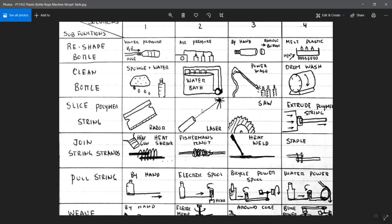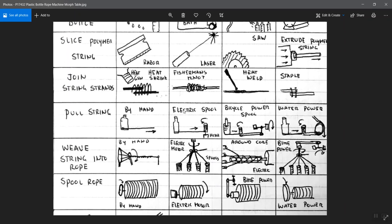This machine is the plastic bottle rope machine. The idea was fairly clever. They were trying to think of a way that they could take empty used plastic bottles and slice them up and somehow attach them together and weave them together to make rope out of them. You can see some of the functions they had come up with - reshape the bottle, so after it had been crushed perhaps and returned or picked out of the trash, maybe to sort of reinflate it so it's no longer crushed, clean it out, slice the polymer string, meaning slice up the bottle somehow.